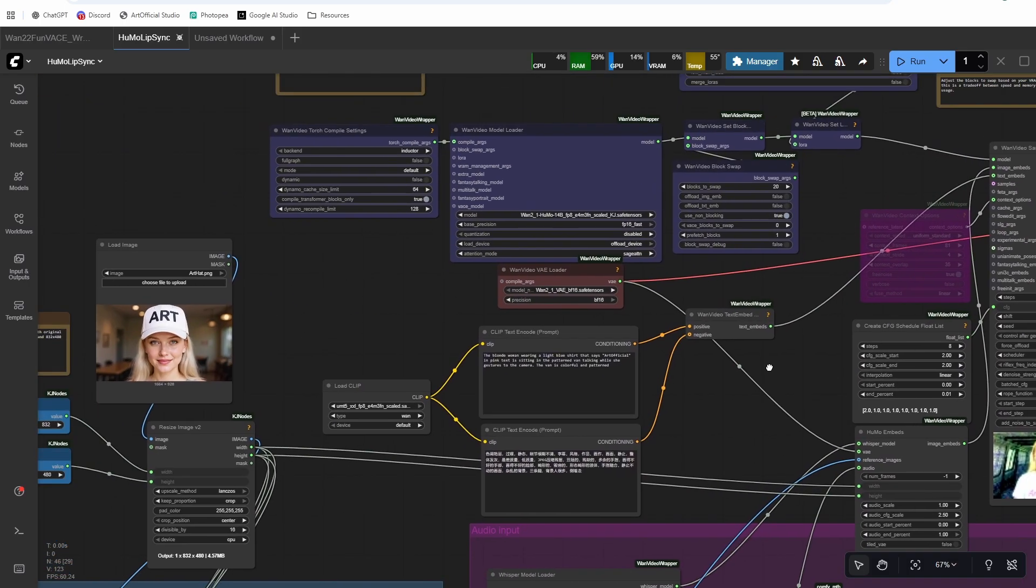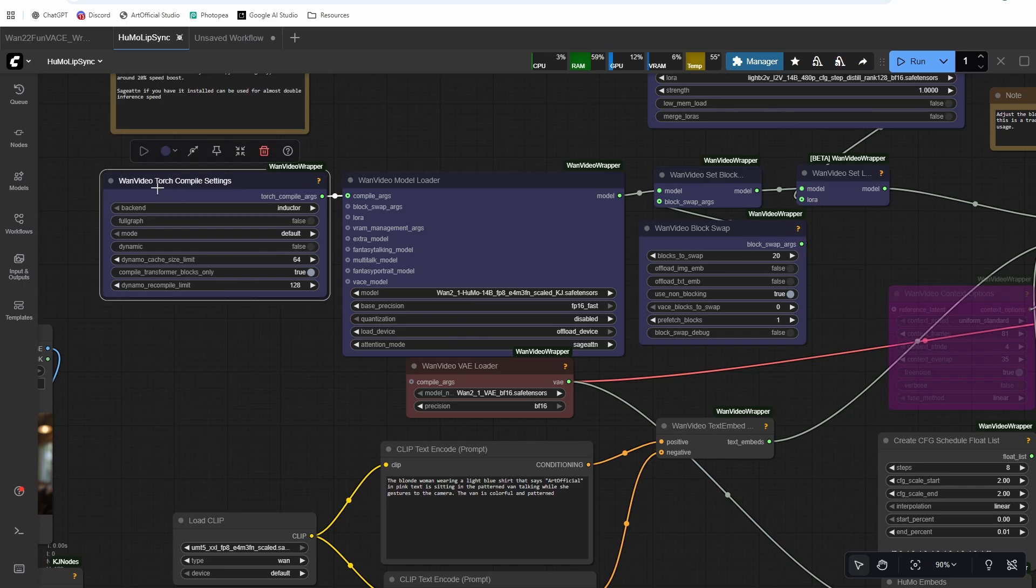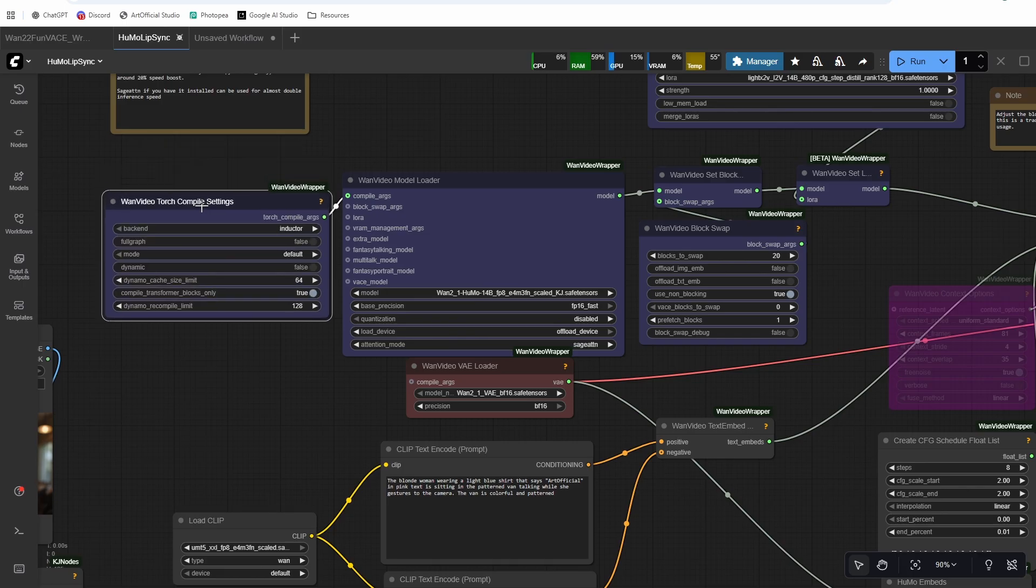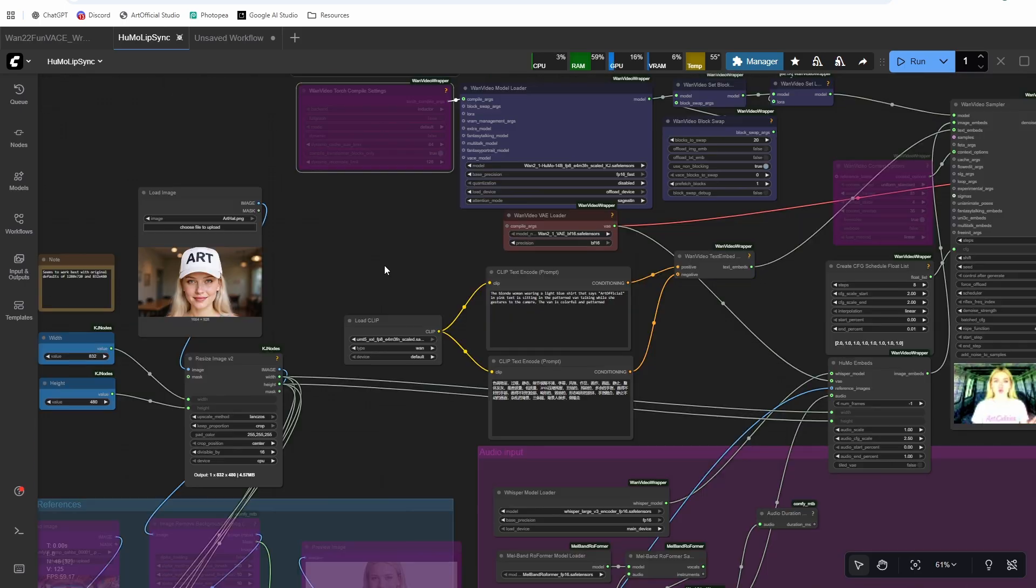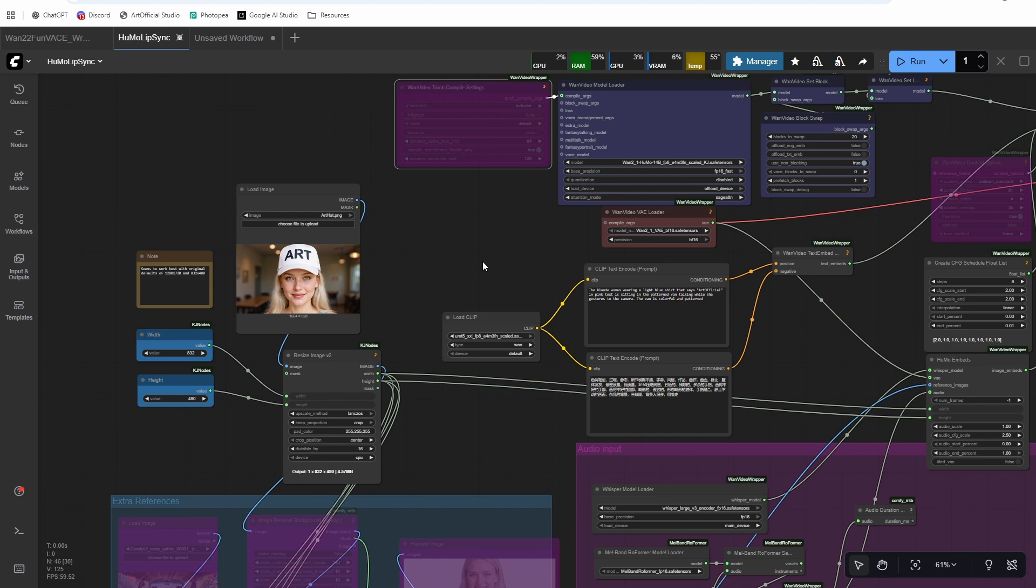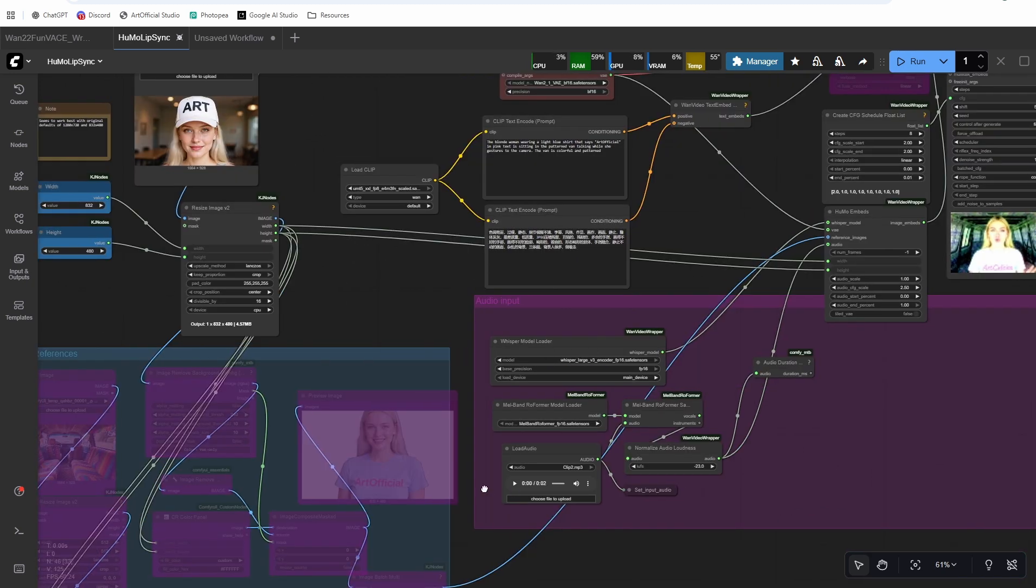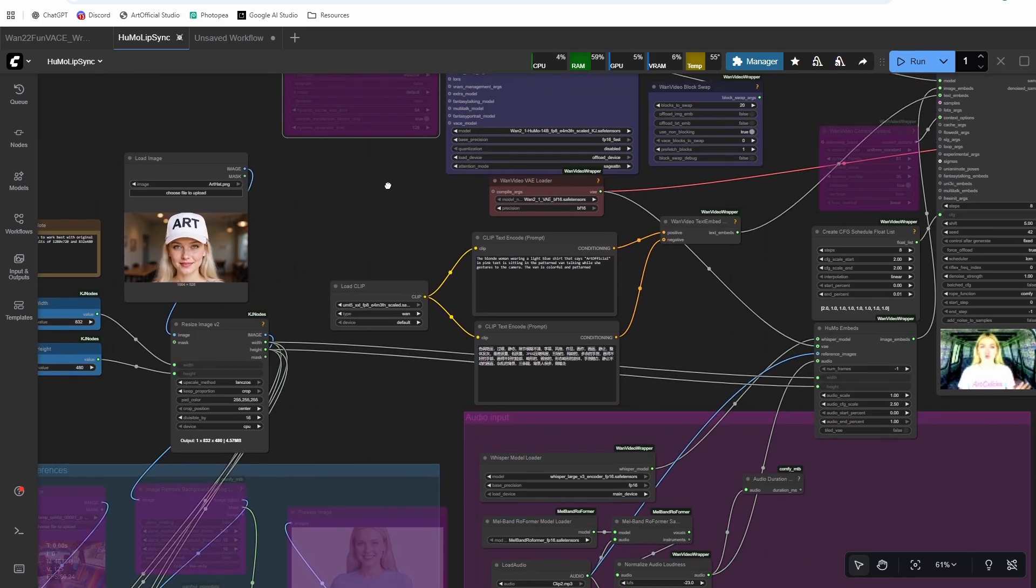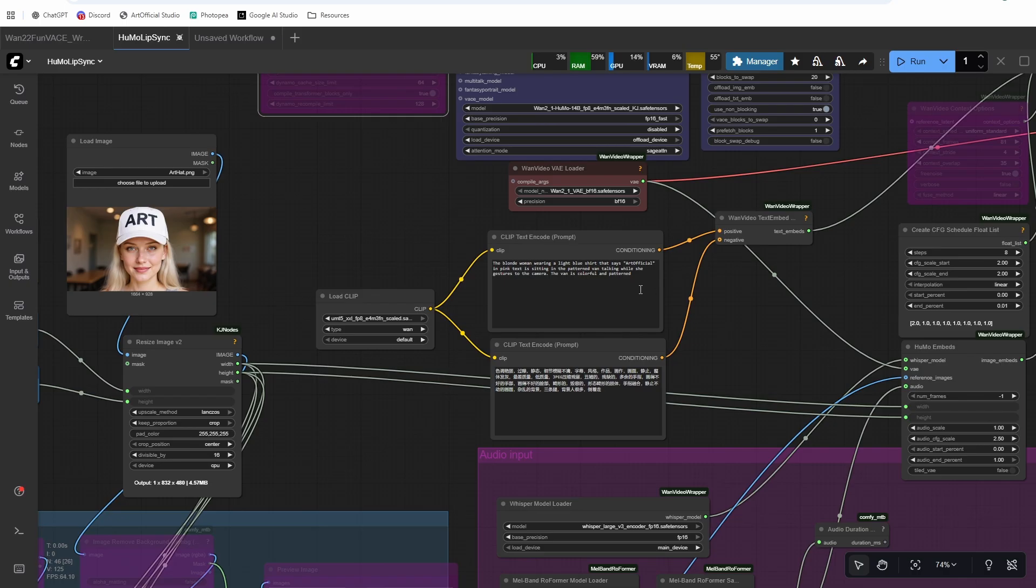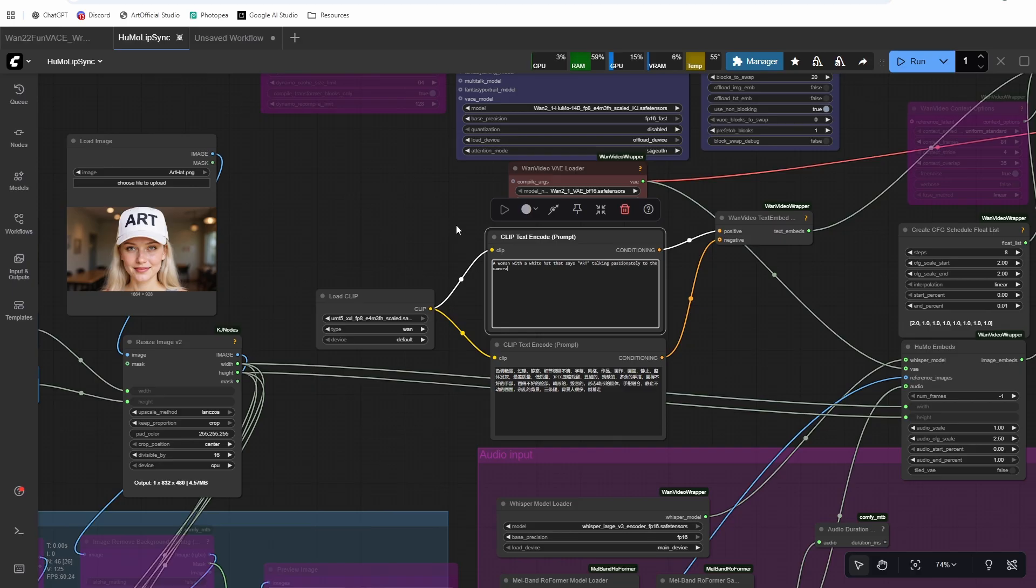Alright, so there's three different options here. There's straight reference image to video, there's multi-reference image to video, and then there's text to video. So we'll start with just simple reference image to video. We'll add in the multi-reference and then we'll take it all off and we'll do one that's just text to video. So I have a clip here, but open source is catching up fast. This is just from the intro. And so all we need to do is make sure our prompt is good. So a woman with a white hat that says art talking passionately to the camera.